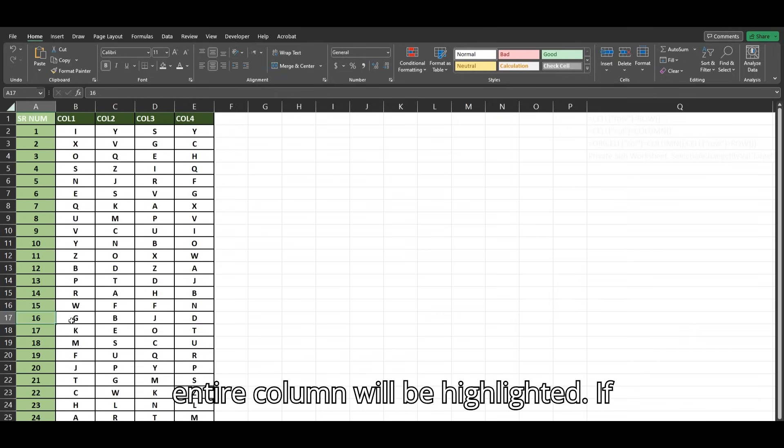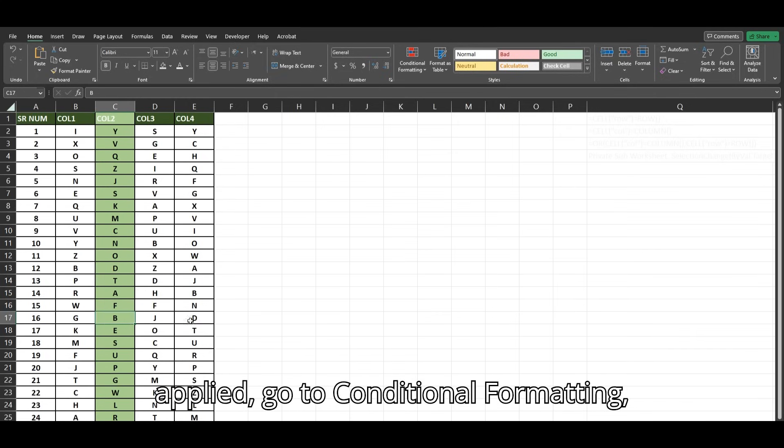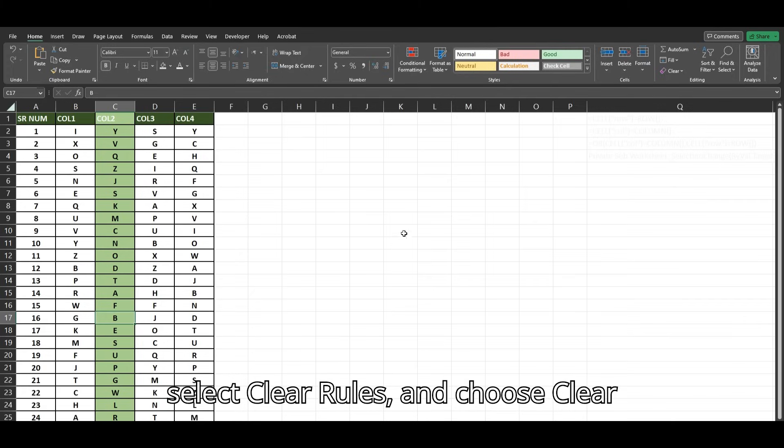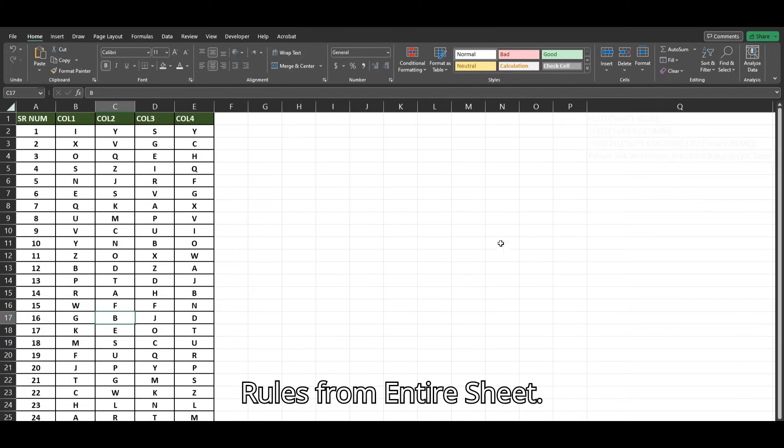If you want to clear the formatting you just applied, go to Conditional Formatting, select Clear Rules, and choose Clear Rules from Entire Sheet.